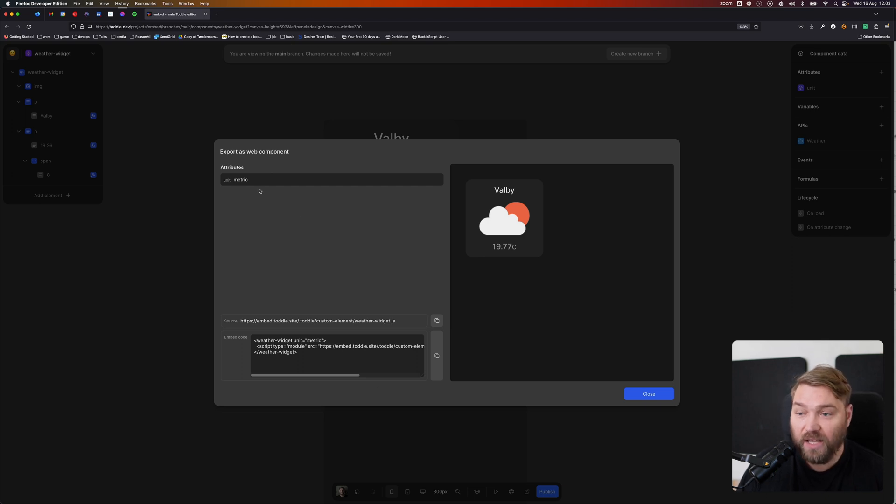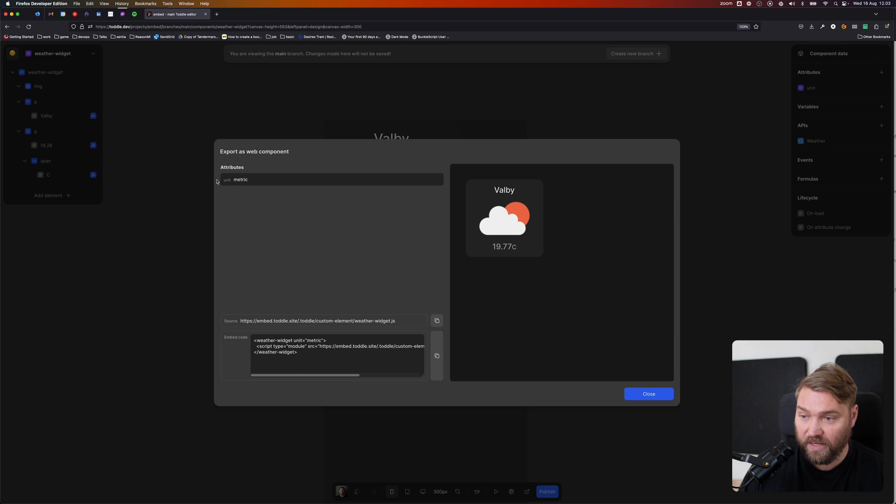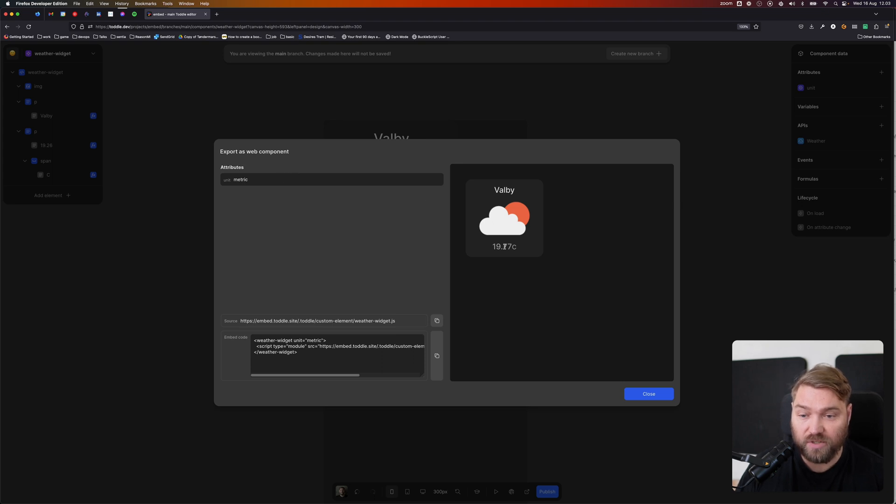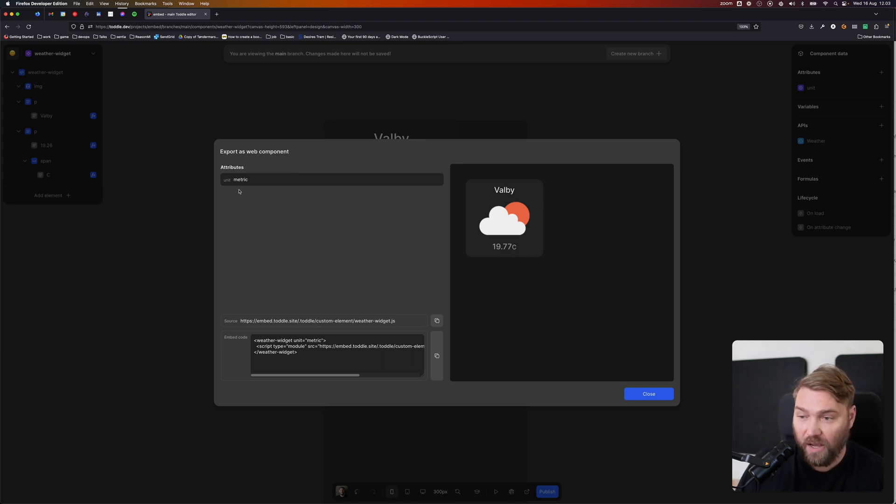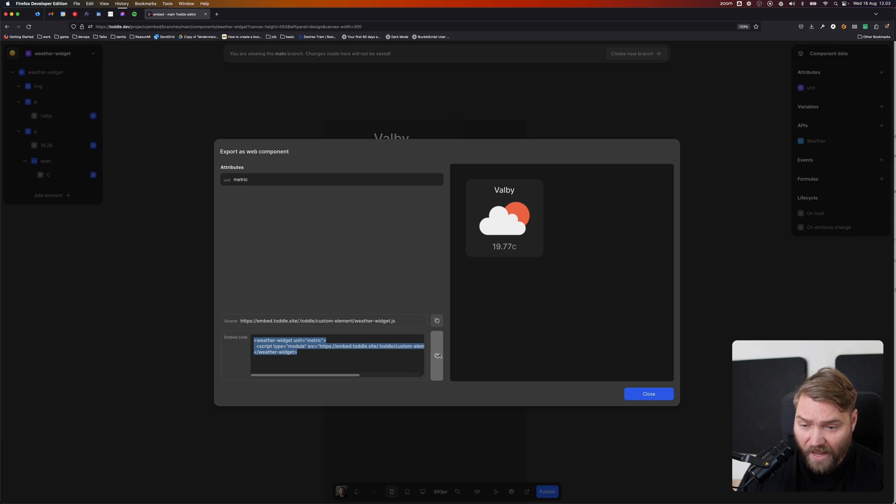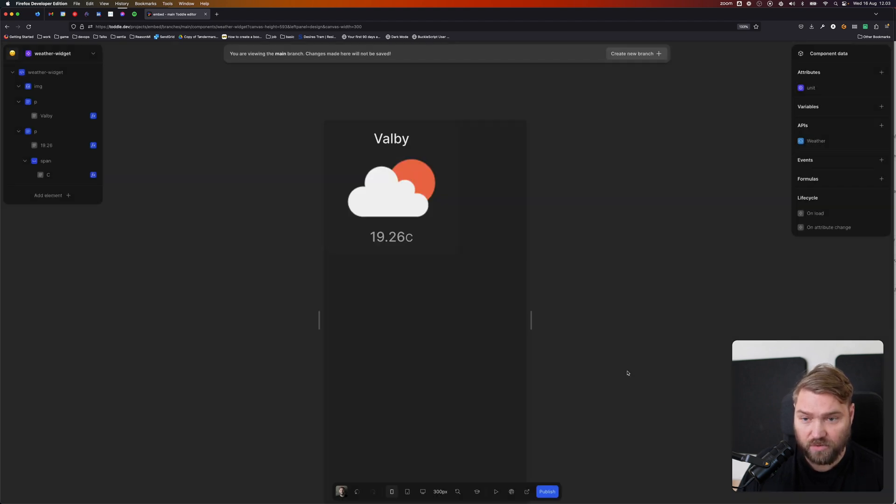And here we can change the attributes we're adding in here. So for this weather widget, we could change it from metric to standard units if we want to show the temperature in Fahrenheit. I'm going to leave it as metric for this case. And down here at the bottom, we've got our embed code. And I can just copy that here in Toddle, close this model.